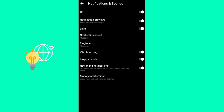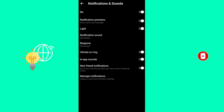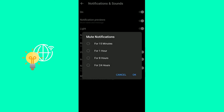Now as you can see, the top option says On, and that's enabled for me, like all the others. In order to disable calls on Messenger, all you have to do is disable this On button.